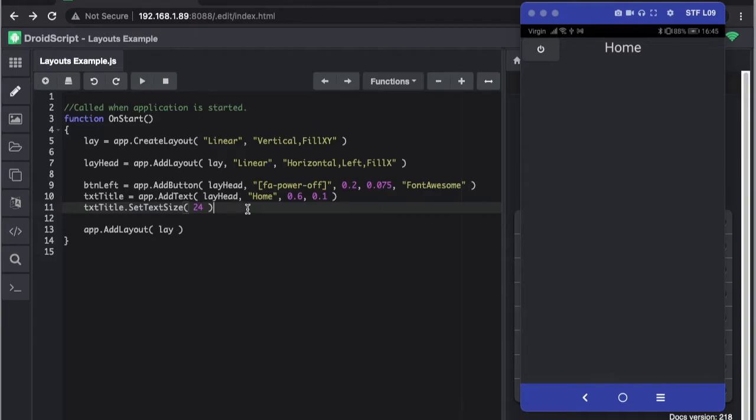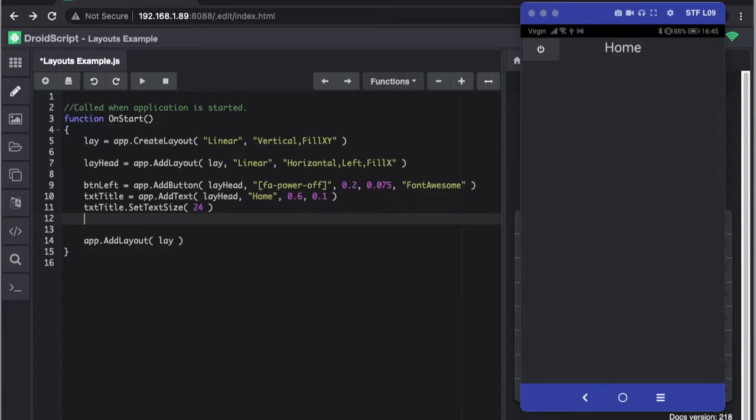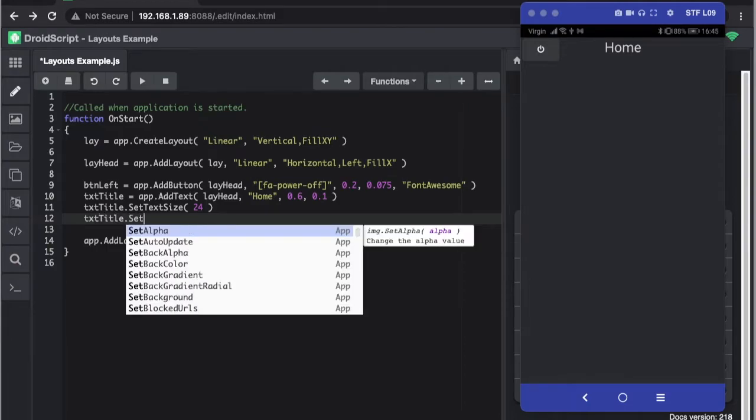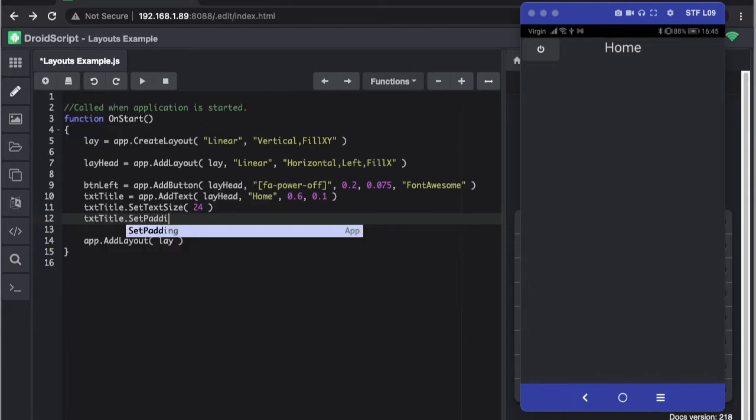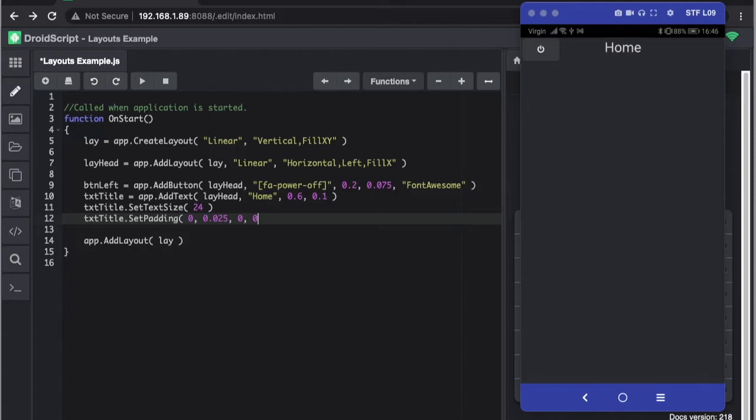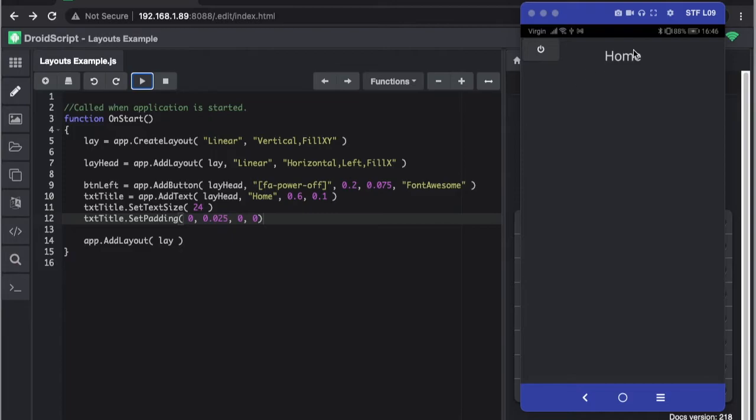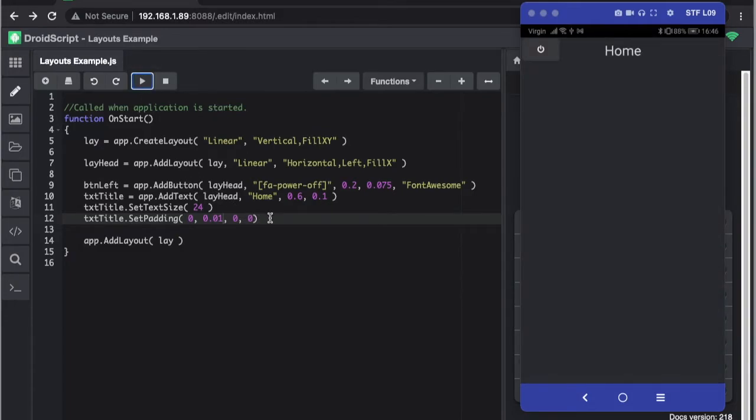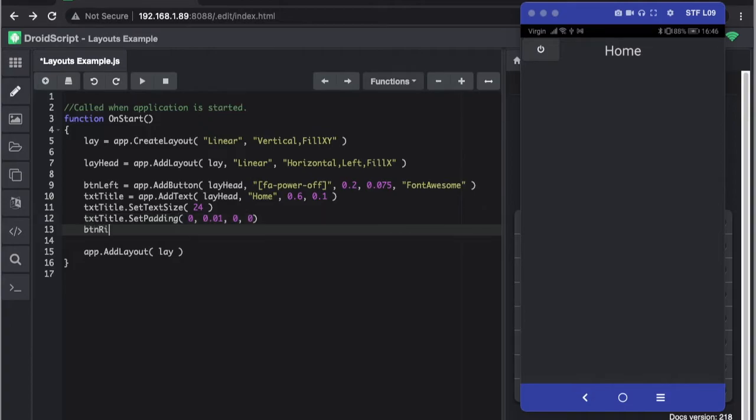Now you notice that is still a little bit high so what we could do with that is put some padding. Set padding and again that's left, top, right, bottom. Let's see what that turns out. Might be way too far, so let's go to 0.01. Okay, that looks acceptable. And now we need our button to the right so let's do another add button.